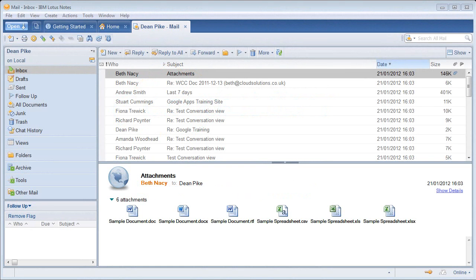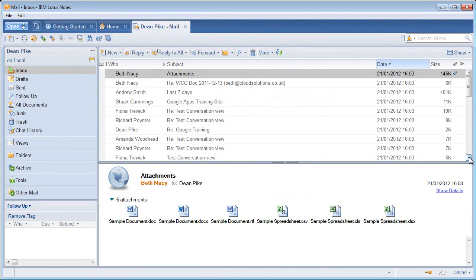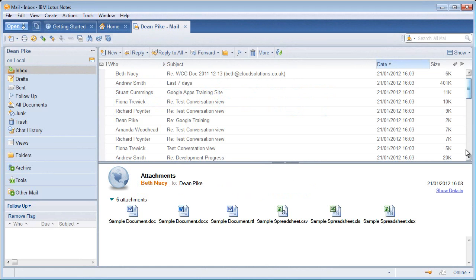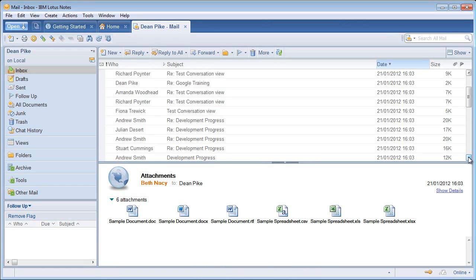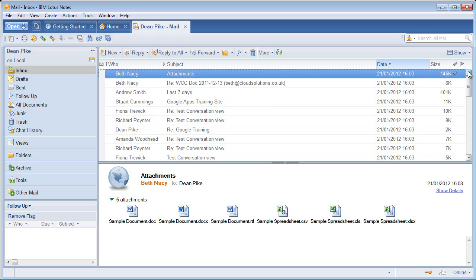So let's begin by looking at a user's notes mailbox. We're going to migrate this user's mailbox together with their calendar and contacts to Google Apps.